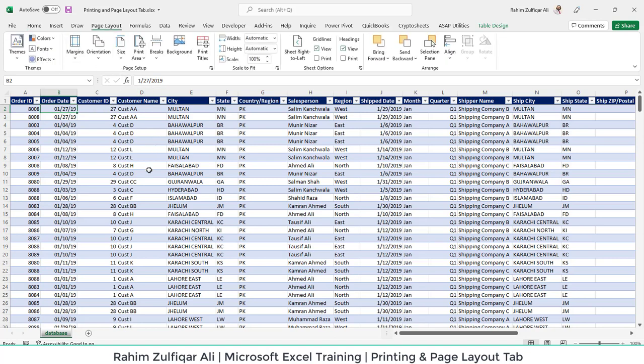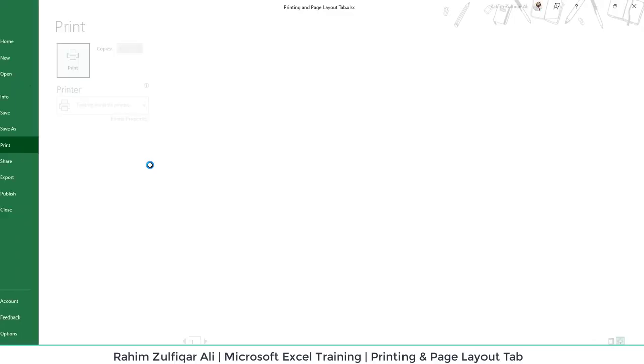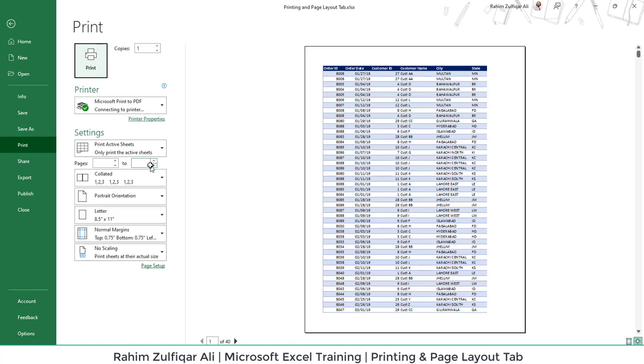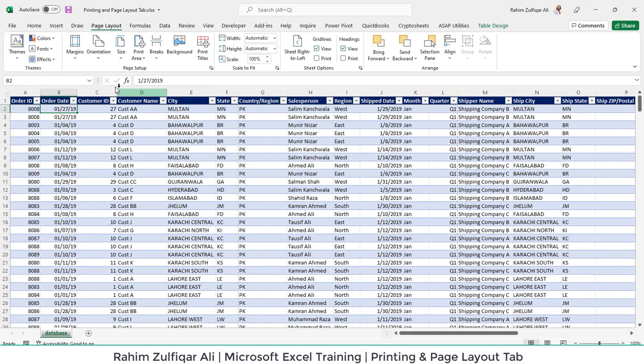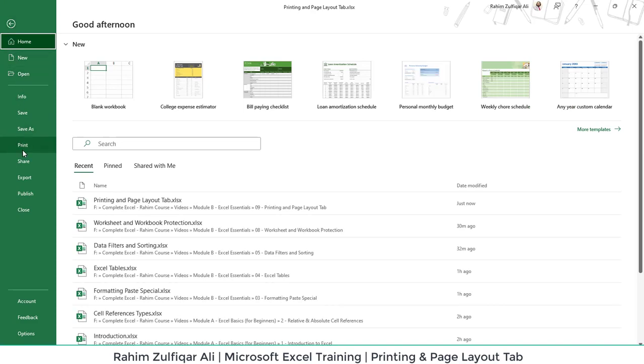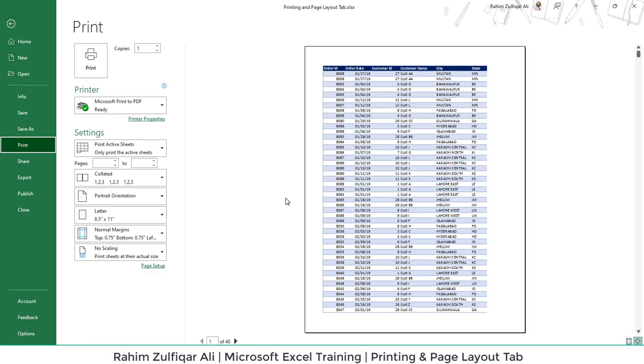Let's get started with the printing first. To print an Excel worksheet, you can just press the shortcut key Control+P which will bring you to the print preview pane, or you can click on the File tab on the top left side and go to Print.